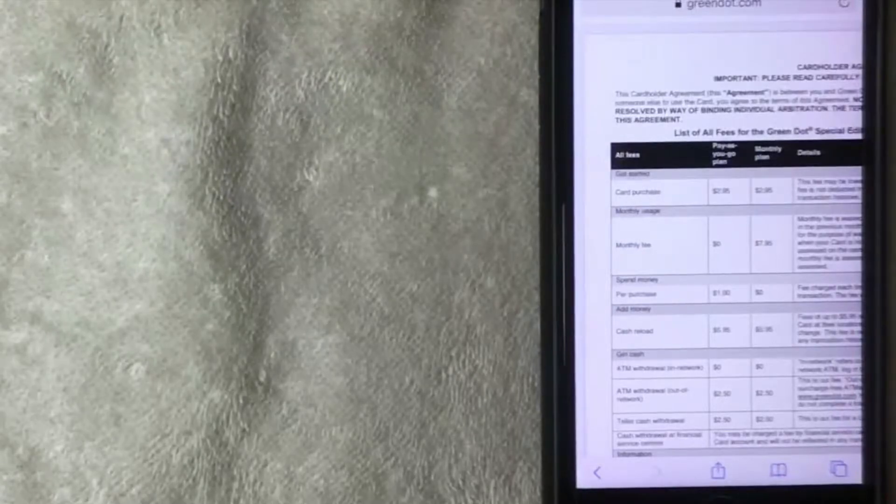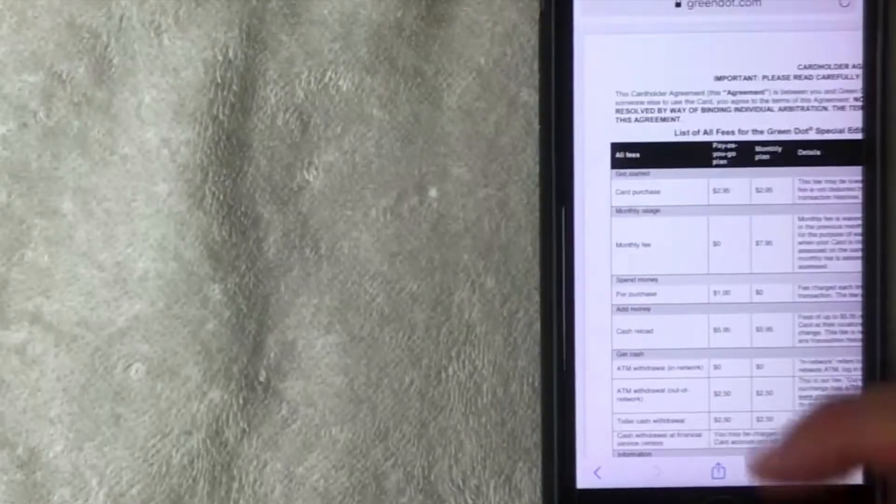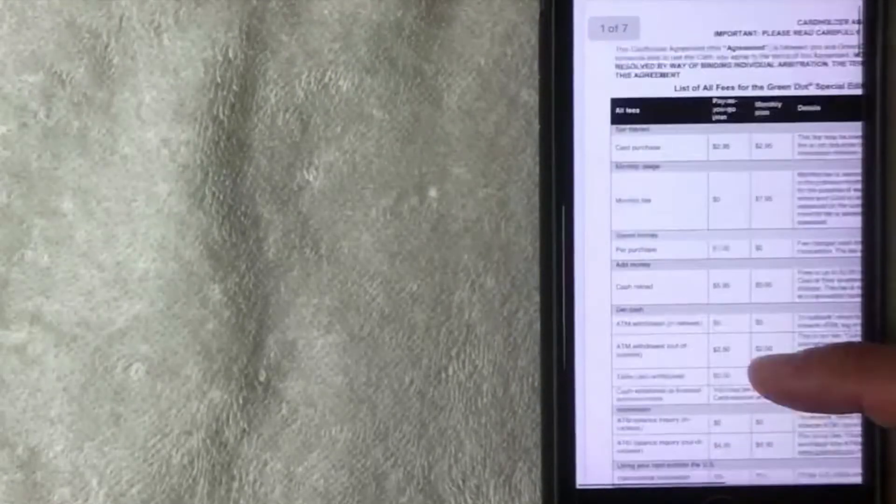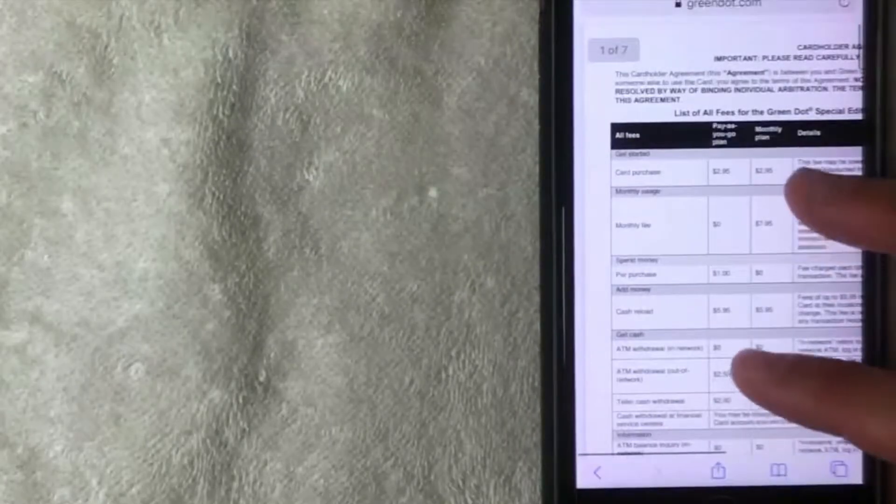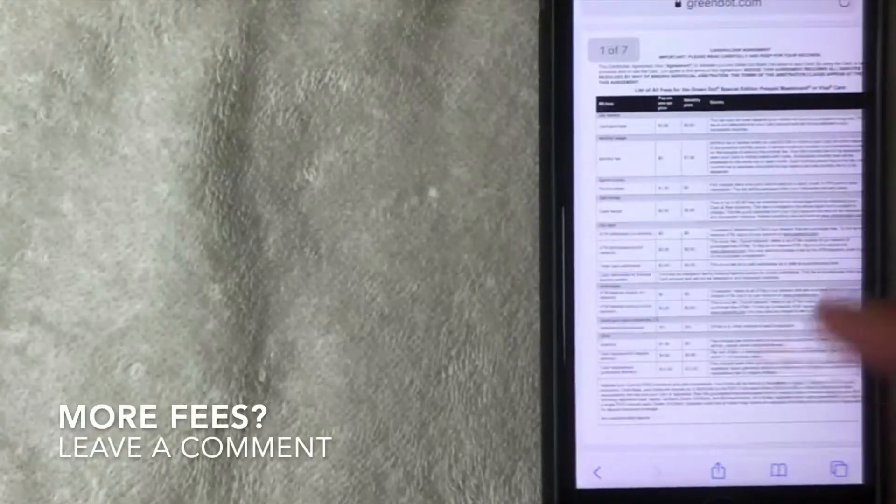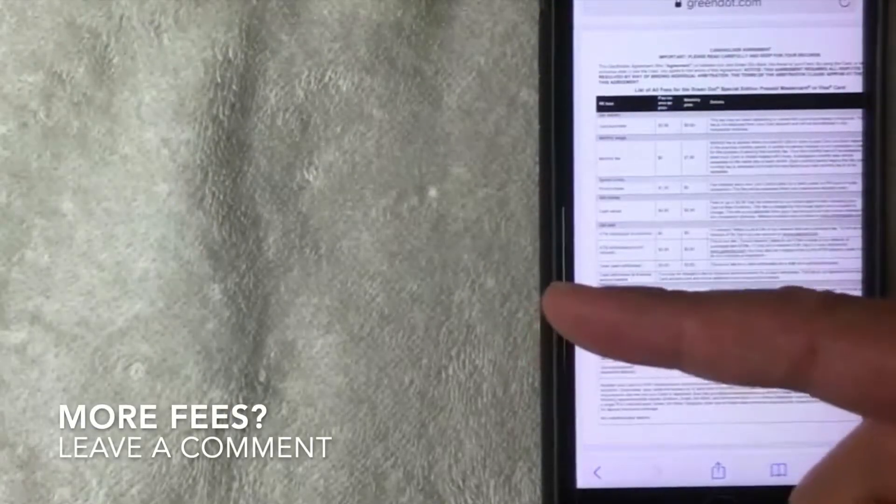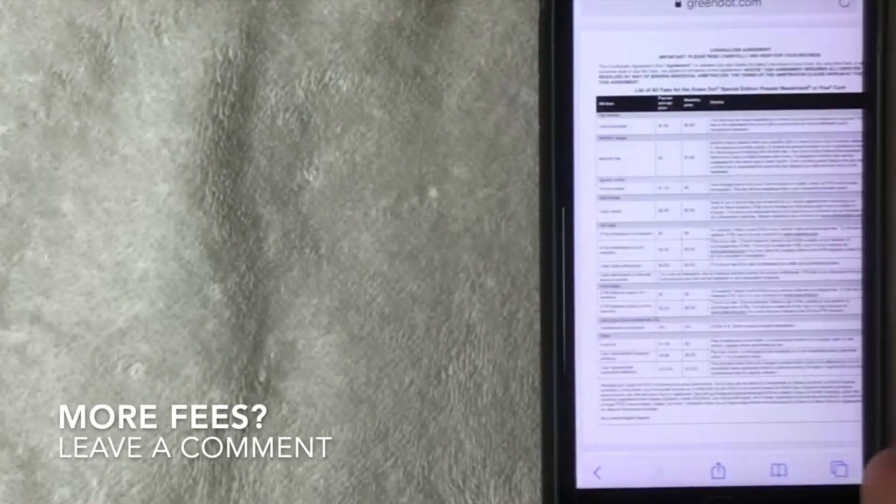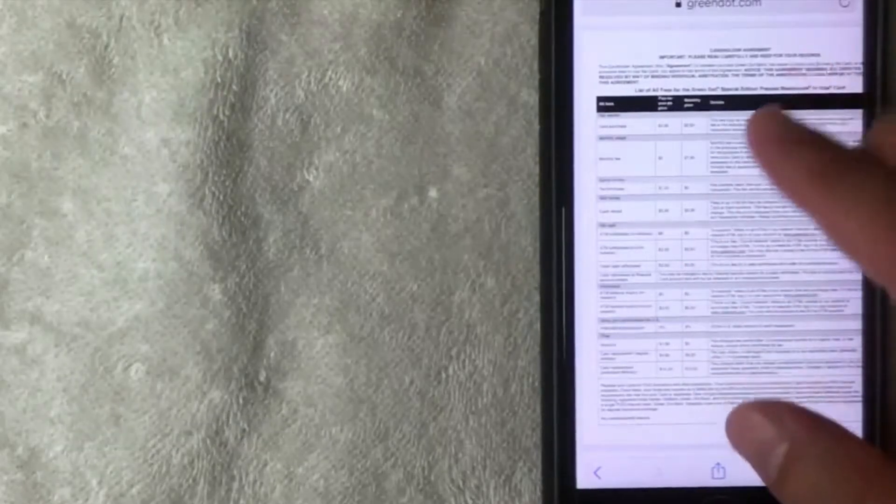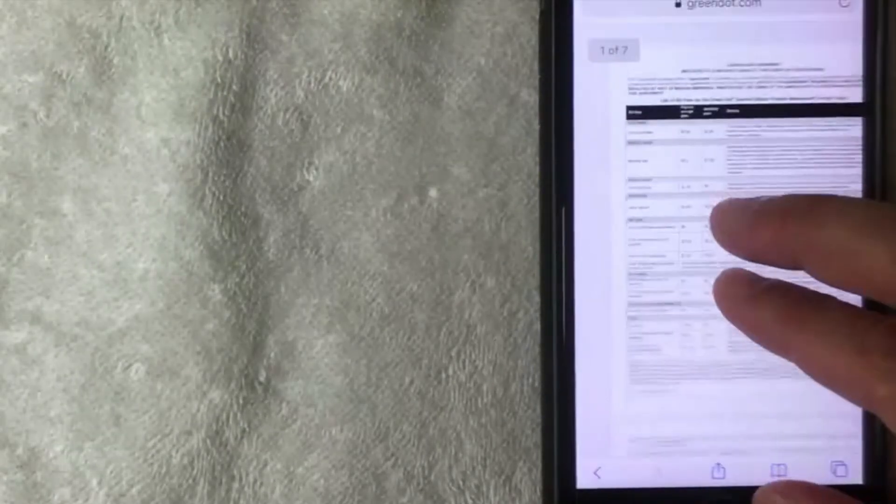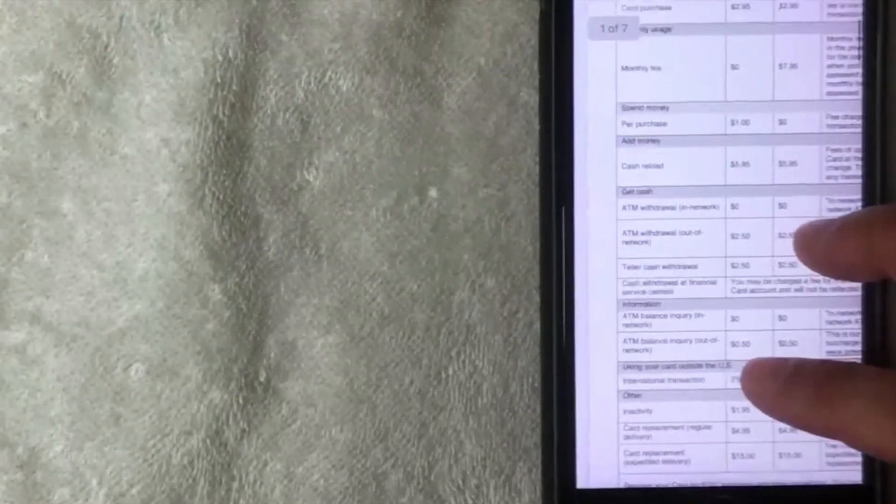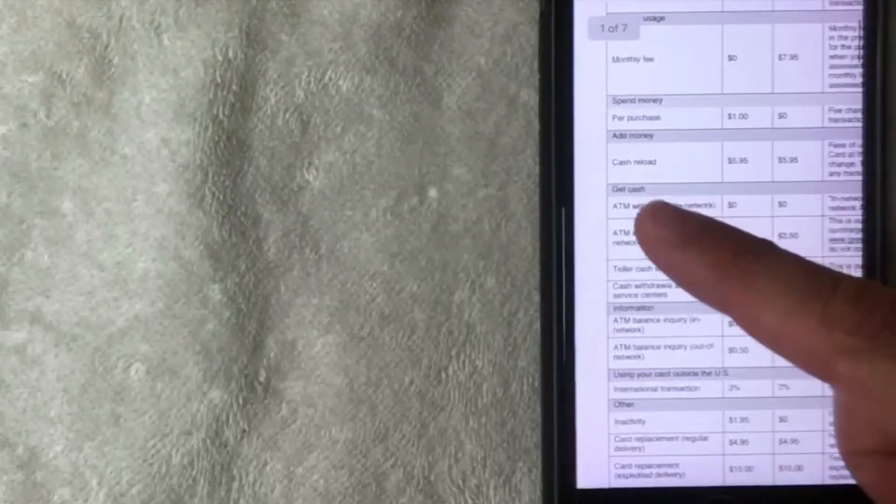So does your card have any additional fees aside from this? If so, leave me a comment below, let the rest of us know. But usually in the cardholder agreement that would include any fees that are associated with your Green Dot prepaid MasterCard or Visa. But hopefully you found the video useful. If so, click thumbs up and I hope to see you on the next one. Thanks again for watching.